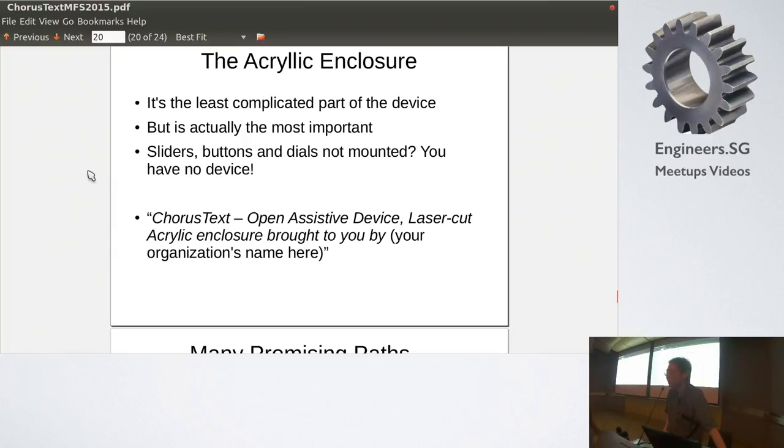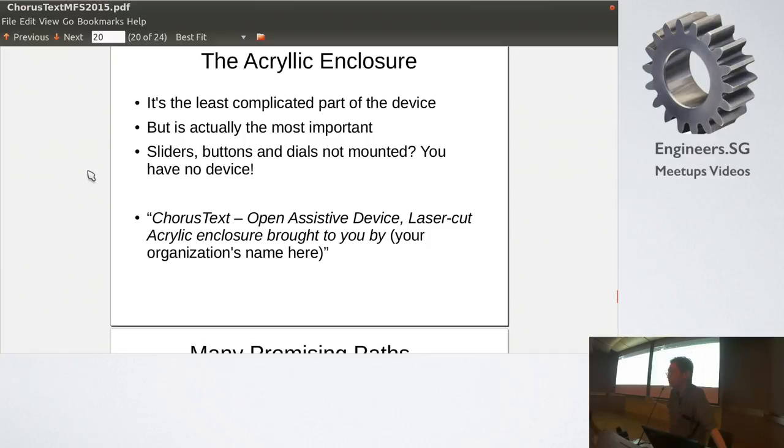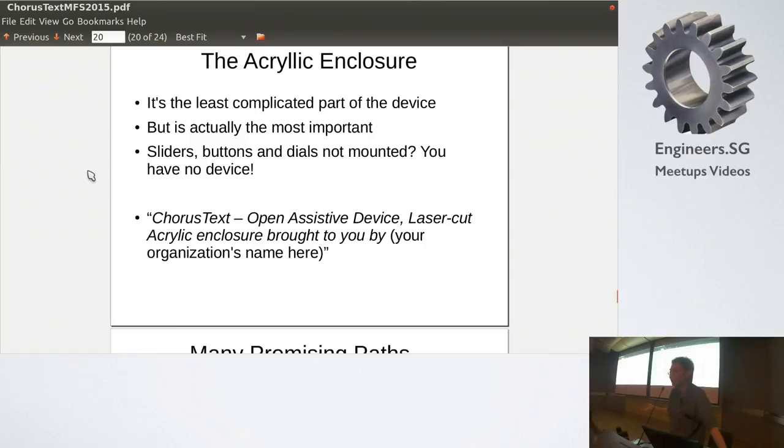So, it would be ideal if, you know, locally in Singapore, if organizations who have laser cutters, who can, so-called, provide the service for people to purchase one set, keep for one set, rather than for five sets. And, you know, maybe we can do something like, you know, ChorusText open assistive device. They can engrave the organization's name on the piece, like, credit that they subsidize, and things like that. So, yeah. So, there's one pain point.